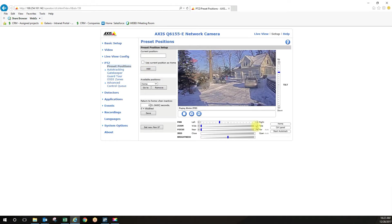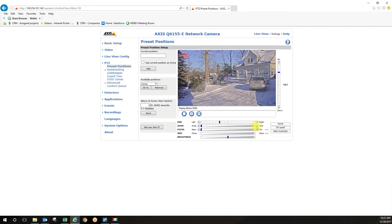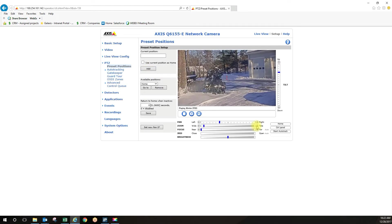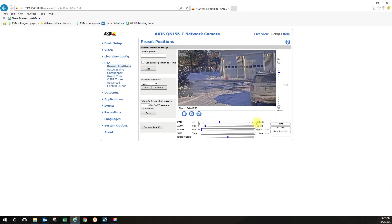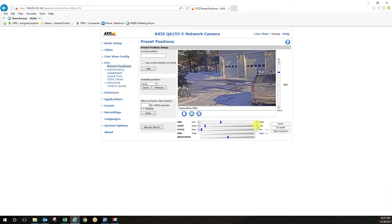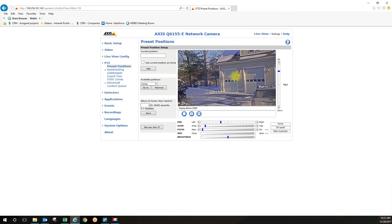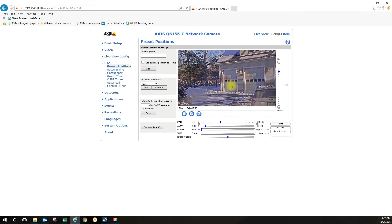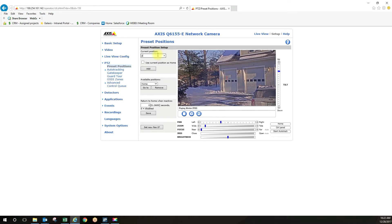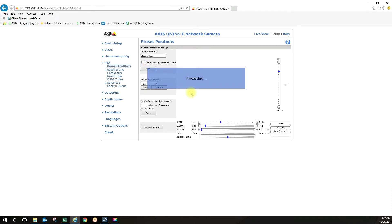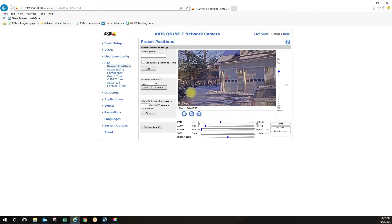Then you want to go to your zoomed in view. So this is the view that the camera is going to zoom into upon your motion zone, which I'm going to create right here being triggered. So we're going to call this zoomed in position, click add.